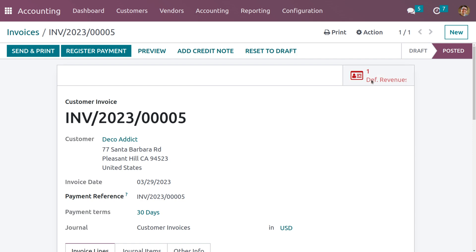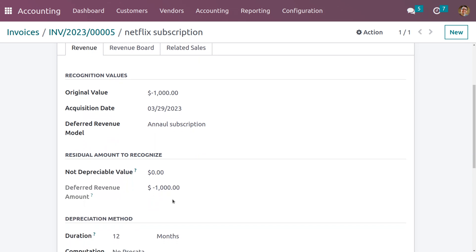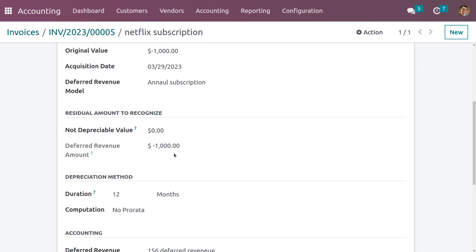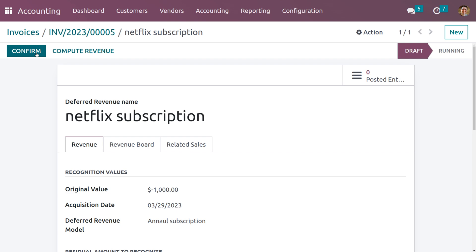Once you confirm the invoice, you can see a smart tab for Deferred Revenue will be created. When you click on the Deferred Revenue smart tab, since we set the automation as 'Create in Draft', you can see the deferred revenue is created in draft state. Once you click on Compute Revenue, an additional tab will appear. We chose the computation 'No Prorata' and the amount is set as minus 1000, because deferred revenues are unearned revenues — such payments are considered a liability for the company since it has collected from the customer for a product or service not yet delivered.